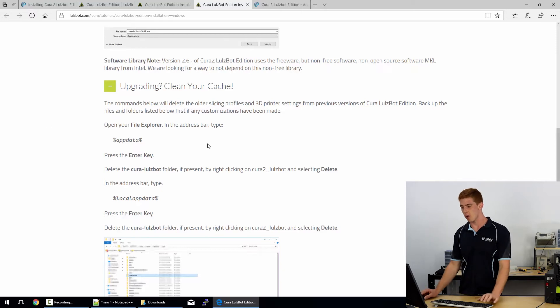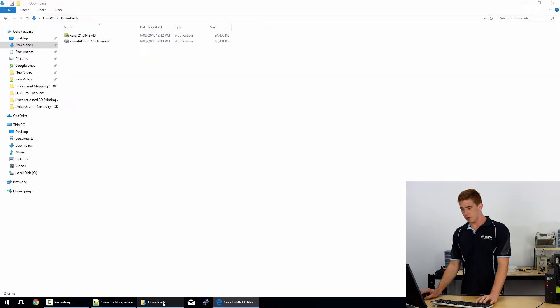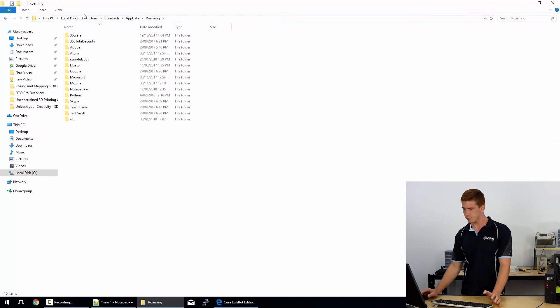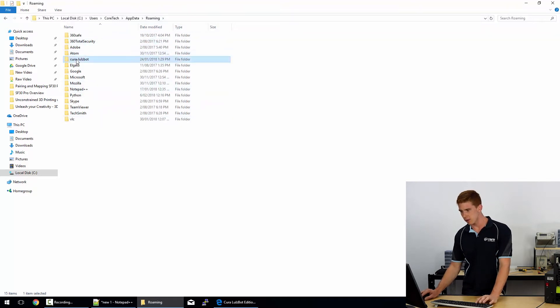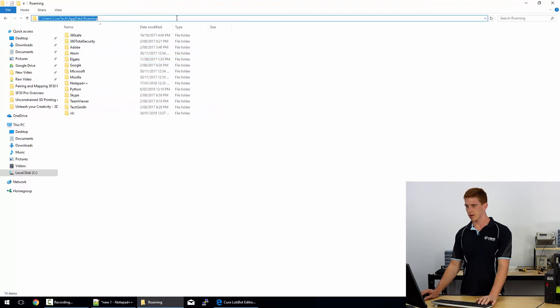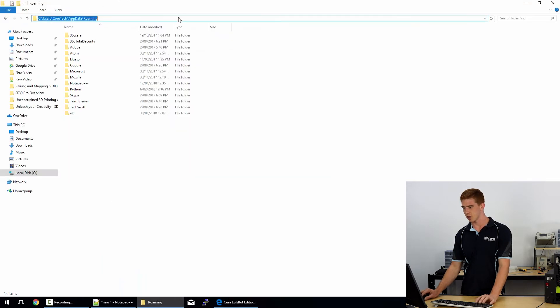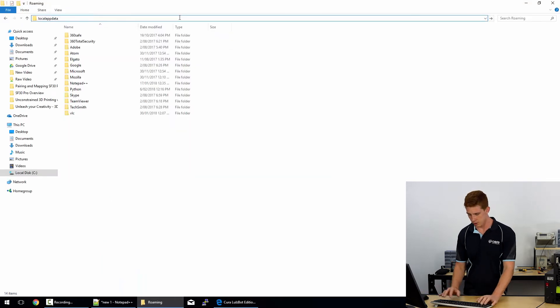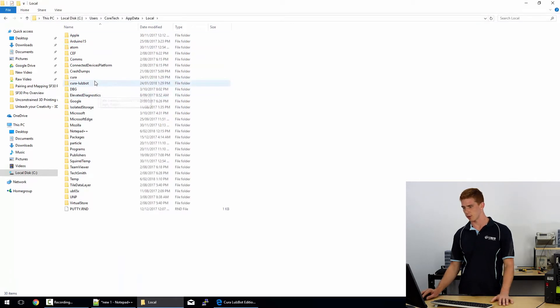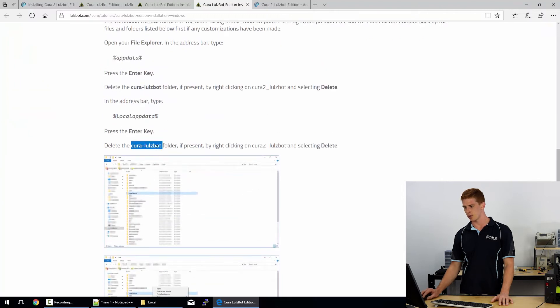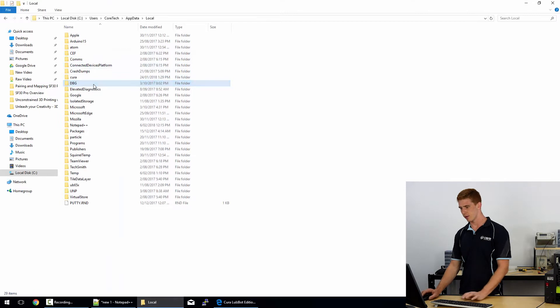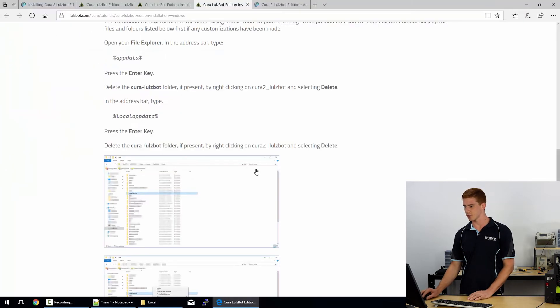So it's quite simple. You just grab this app data value, head straight over to your Windows browser, go to that file location, find Cura, and delete it. That's that one. And then for the second one, going back to that window, it was local app data. So I'm just going to go here, put percentage signs at the start and the end, which will take me exactly where I want to go. And if we just check the path there, again, it's the Cura Lulzbot folder. So Cura Lulzbot folder. Yeah. So we're deleting both of those, and that has cleared our cache.